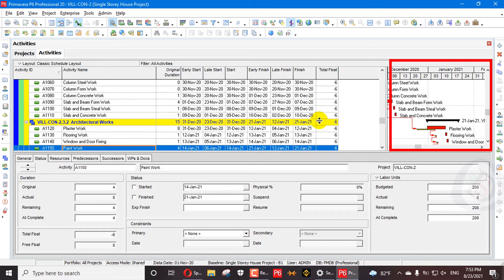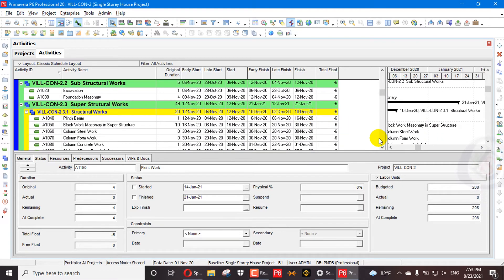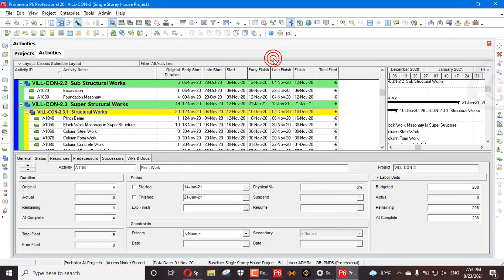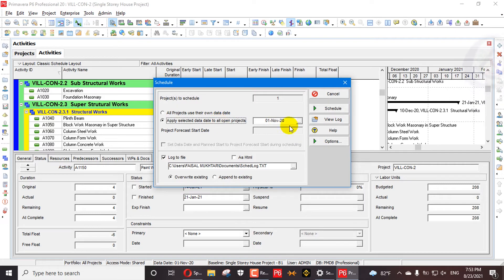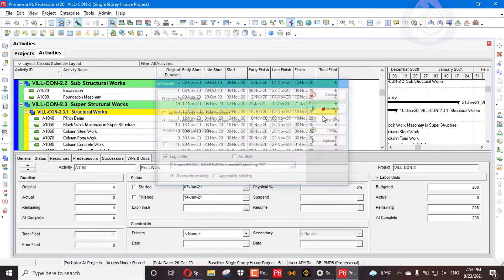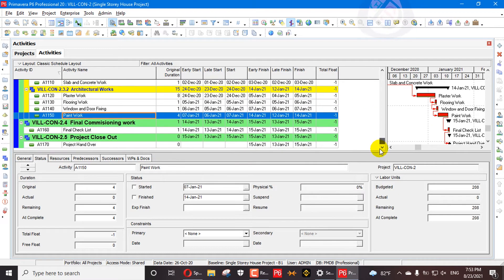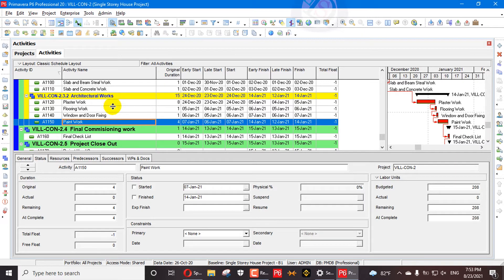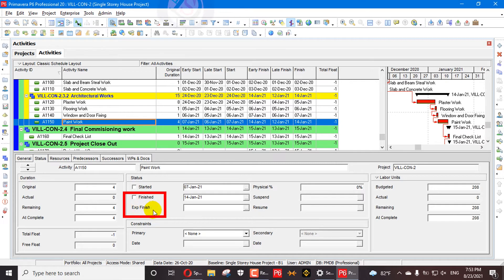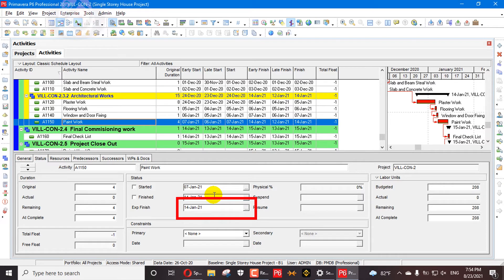So how can you freeze your deadline in the project, and how many activities can you assign to your deadlines? What impact do deadlines have on your schedule? I will schedule it again on 26th of October. First I will see which activity I need to freeze the dates for. If I say my paint work will finish on 14th of January, I go to the Expected Finish field.